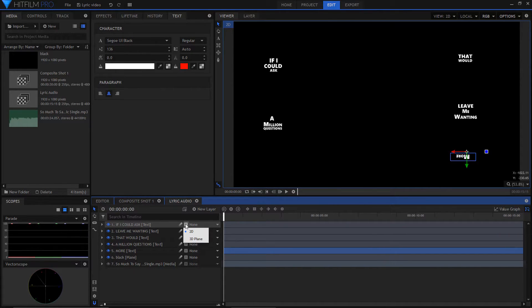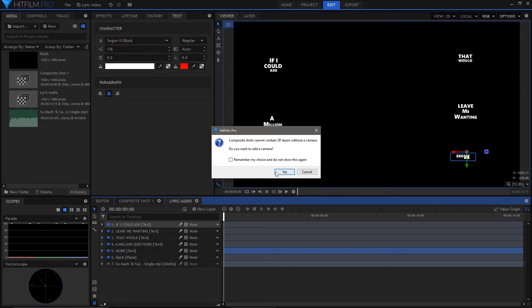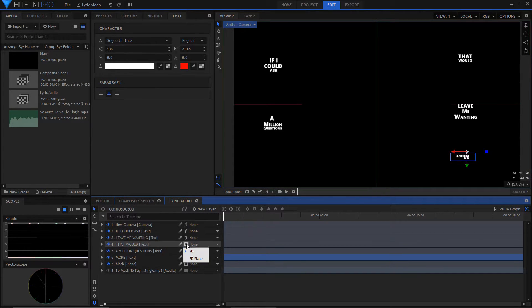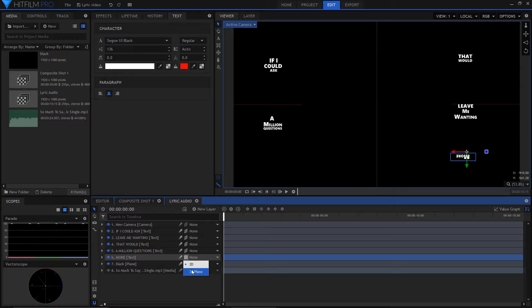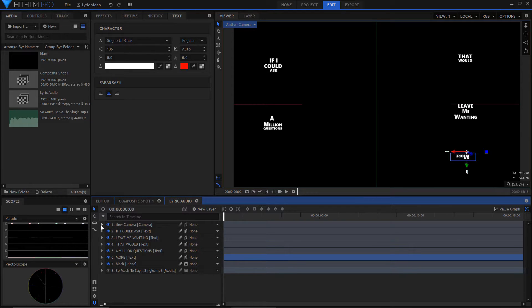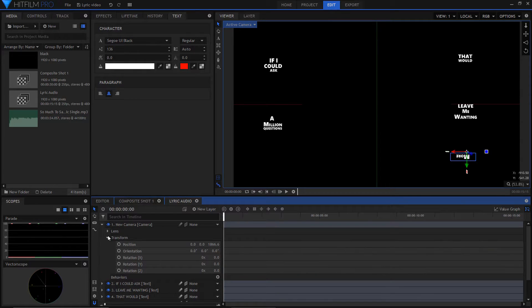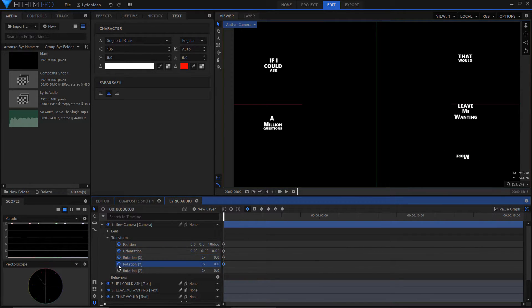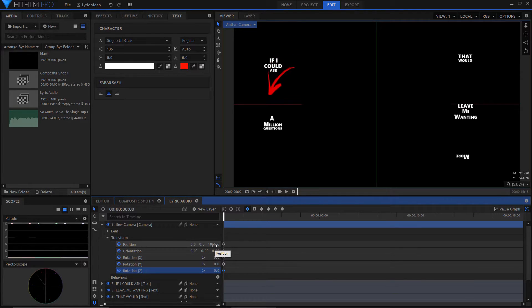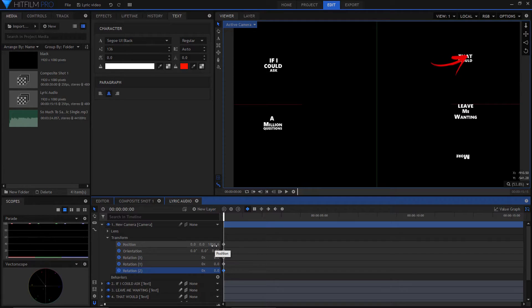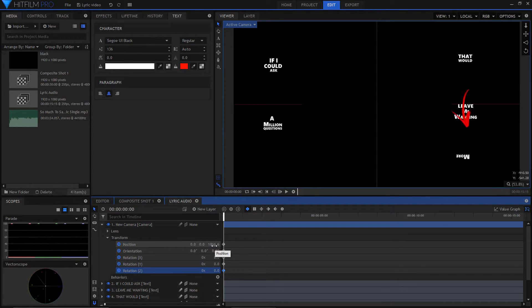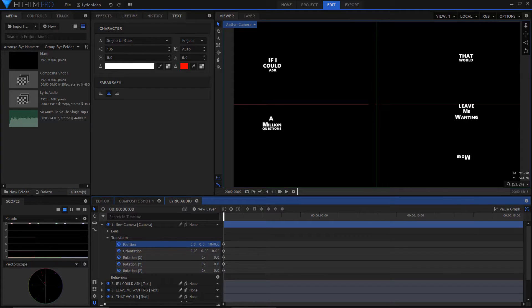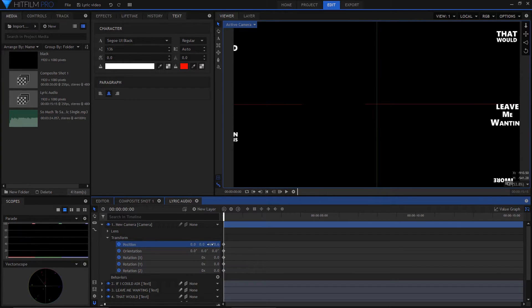I'm going to make them all 3D and say yes to adding a camera. Open up the camera and select all the keys in the transform section. I'm going to move the position of the camera in this direction. I will first move in to the top left text.